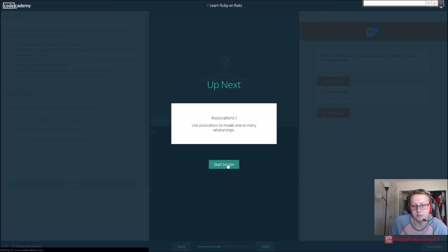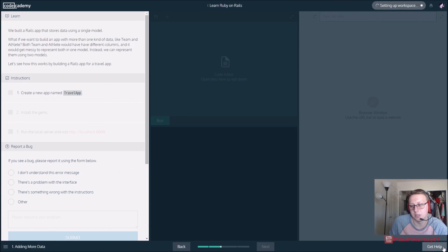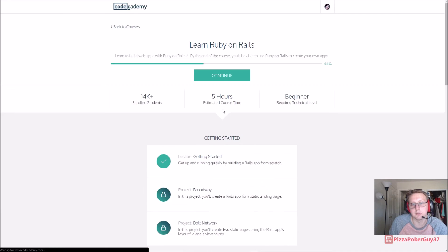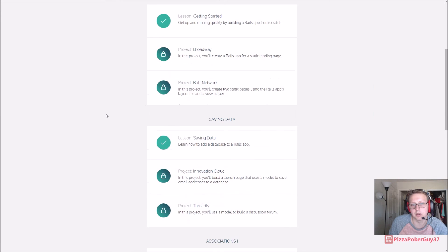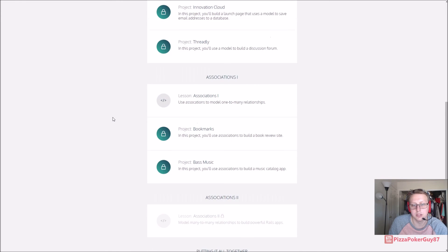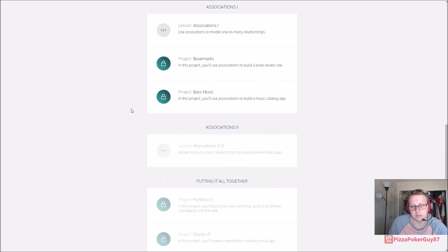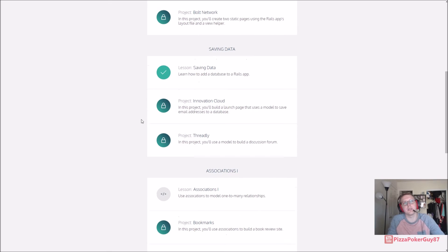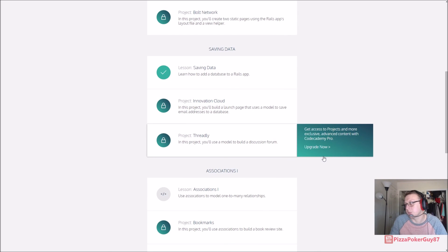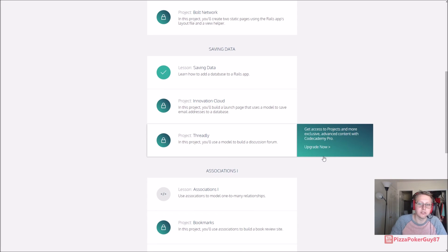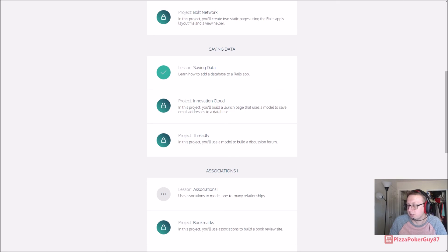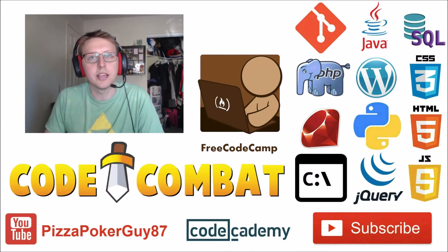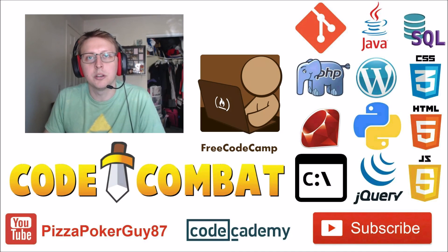Up next is Associations. We're not going to be able to do the Broadway Bolt Network and Innovation Cloud because they've decided to do a pro version, but of course we'll do all the free stuff and eventually probably we'll get the pro. But as always, thanks for watching, constructive criticism is always appreciated, and I'll see you guys next video. Don't forget to like and subscribe, and leave me a comment letting me know what you liked and didn't like about the video. See you next time.